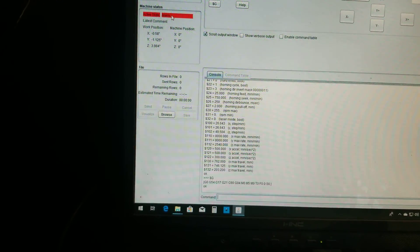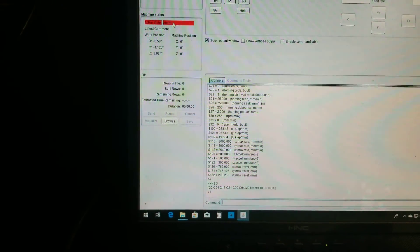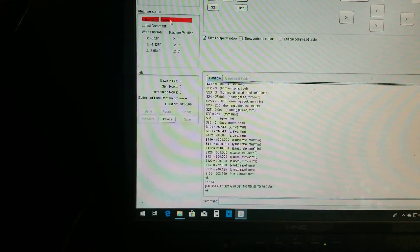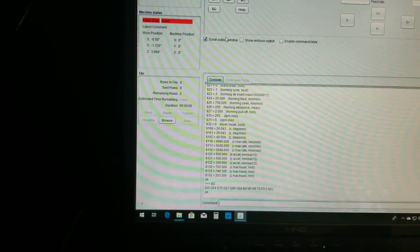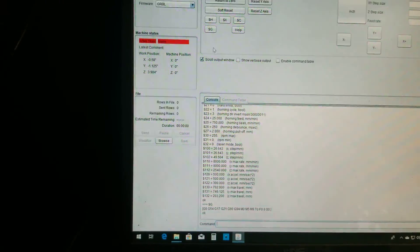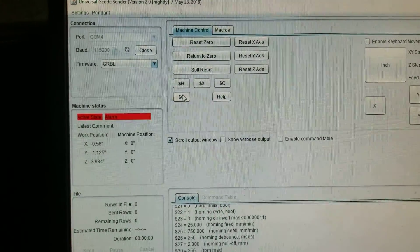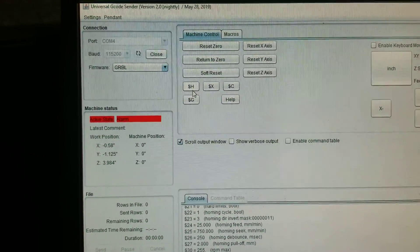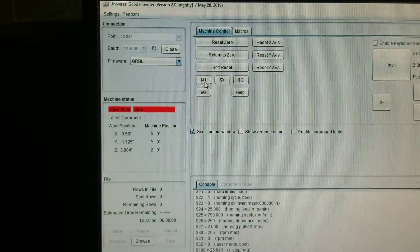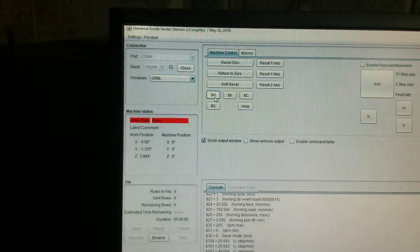We're going to open the COM port and I have homing enabled, so it's going to alarm. That is normal because I have homing enabled. It will not allow me to move anything until I run a homing cycle.